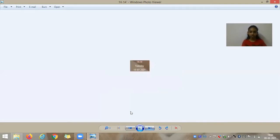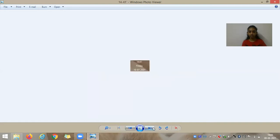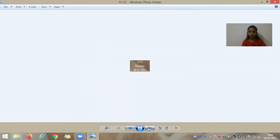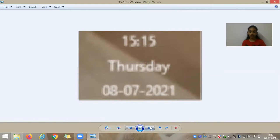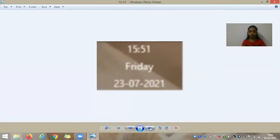I have 14:14 here. And 14:41. And 15:15, 15:51.